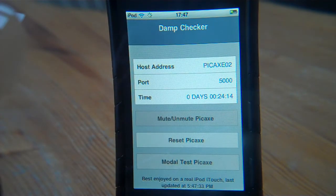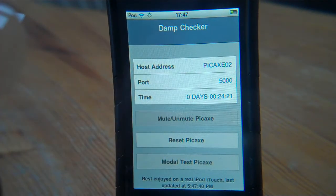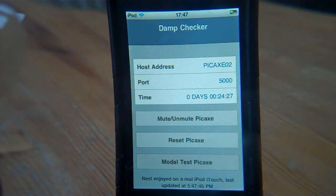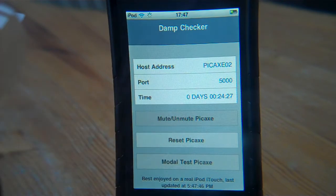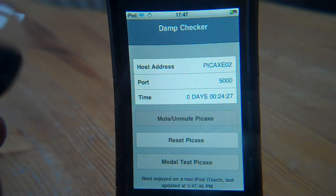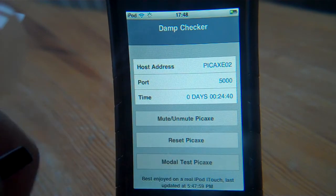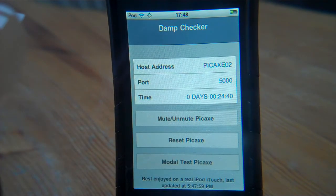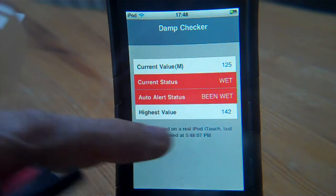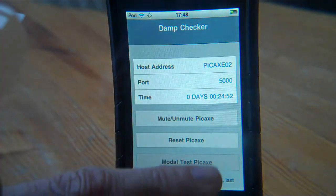We can go back and now mute the Pickaxe. For those with superb hearing, the Pickaxe is now muted. I can then turn the mute back on and it will start buzzing away. The issue now is that the Pickaxe is aware of the state — it was extremely wet a short while ago because we had it in modal test state, where it shorts the two sensors together.